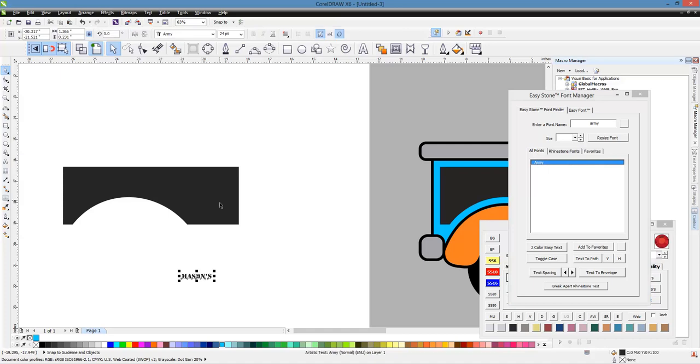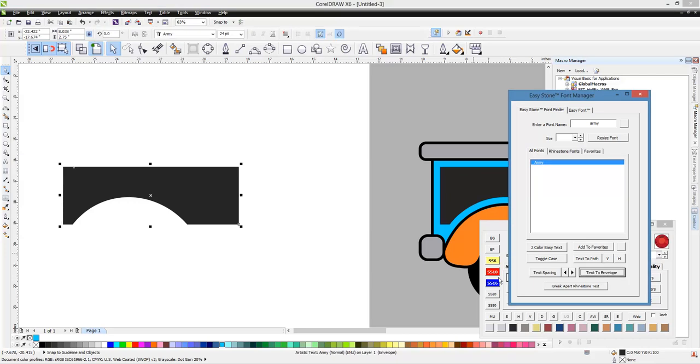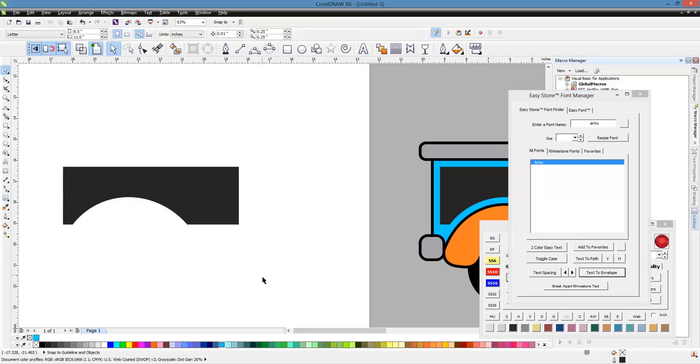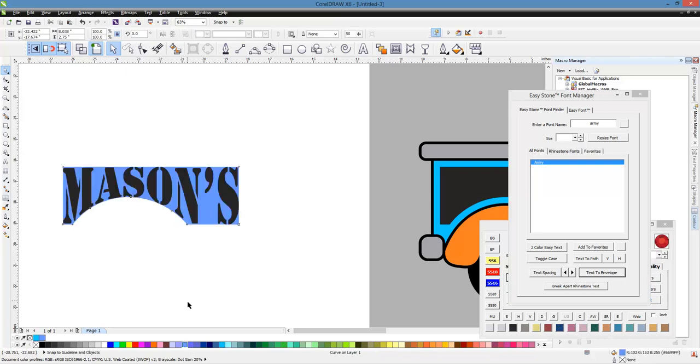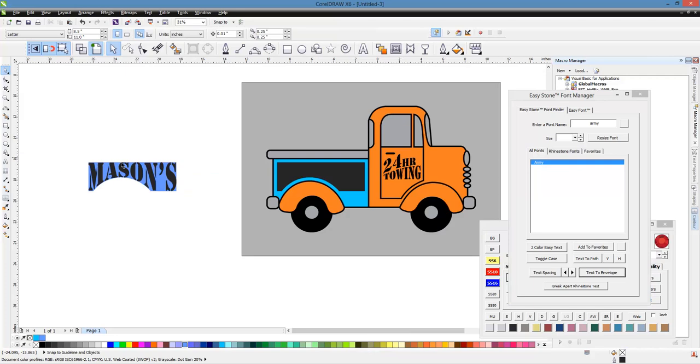And we can select our shape and choose the text envelope function here inside EasyStone. Now we don't actually see anything happen here. Let's give our shape maybe a different color. And now we can see there is Mason's, right?